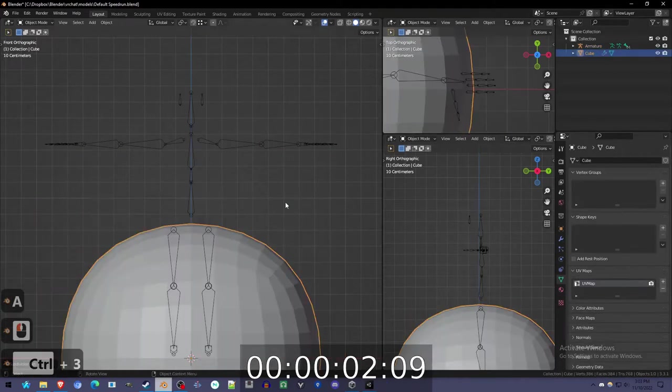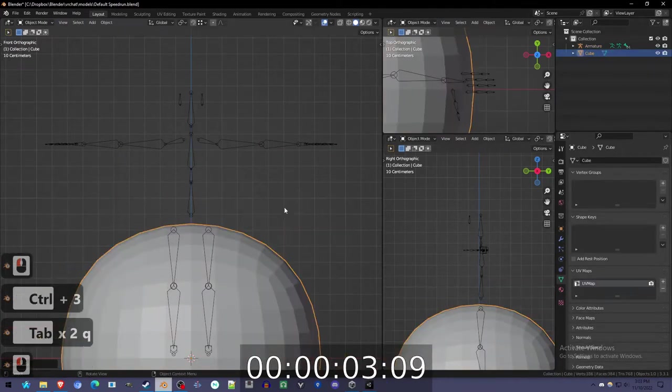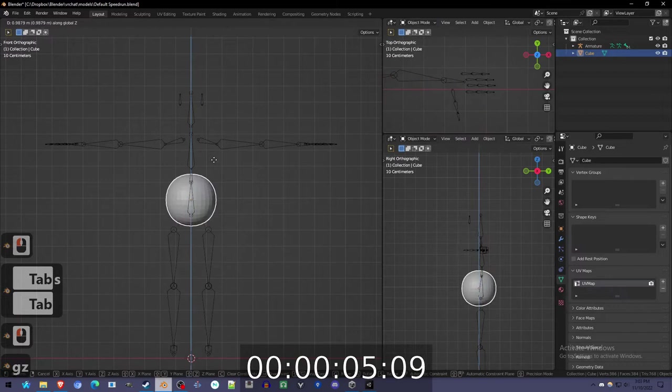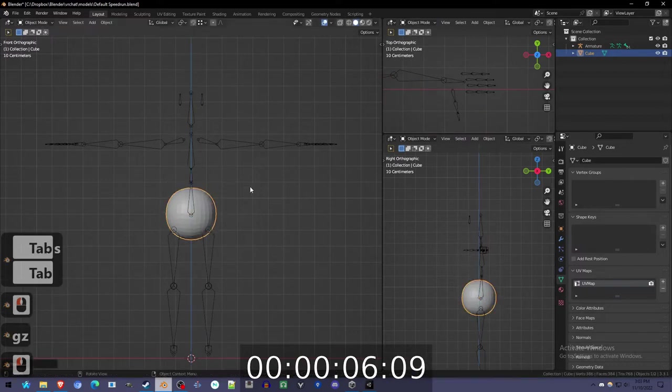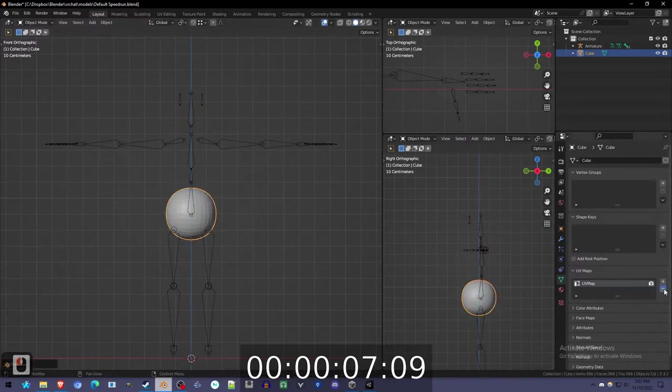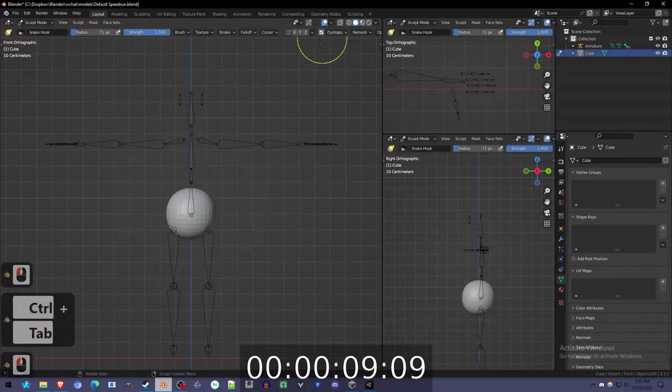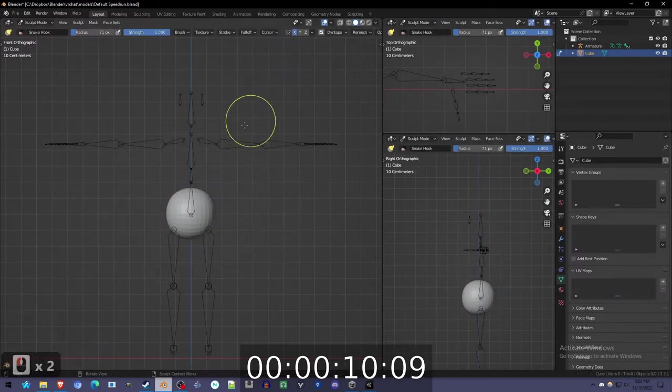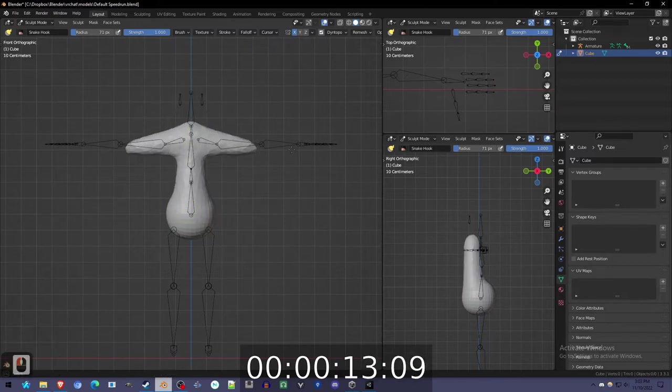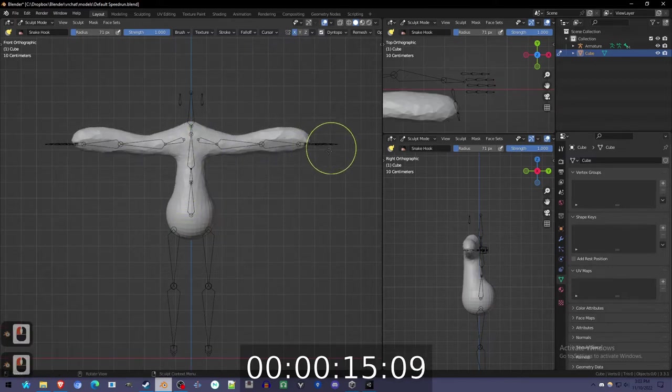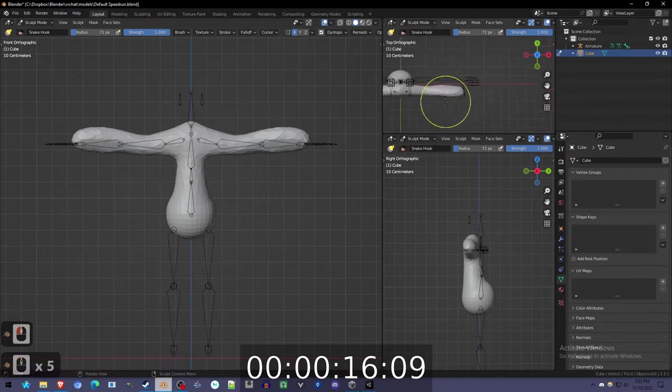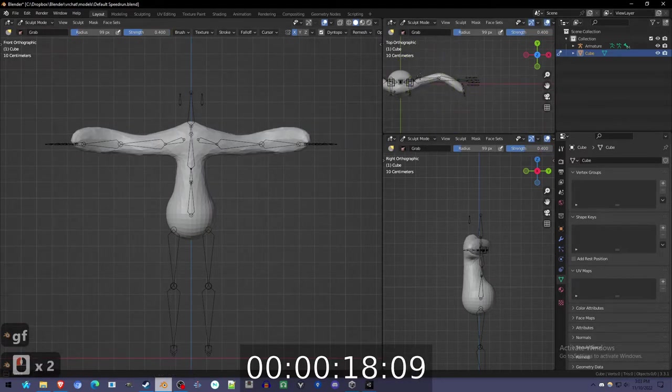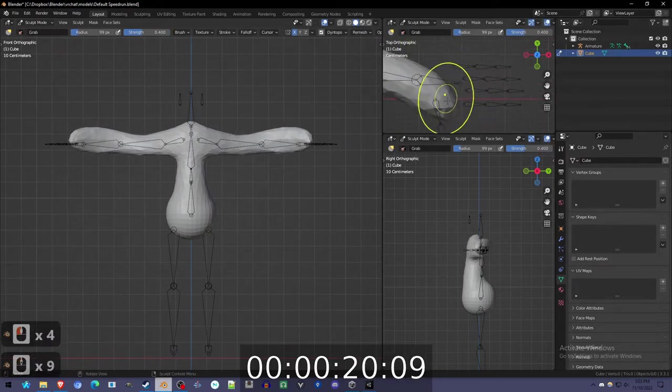Avatar creation speedrun starting with a ball and skeleton. Delete that because then I can do dyntopo, x mirroring, special settings on the snake hook so I can drag it out much faster. Still tends to go into the wrong places, gotta move it a little bit.